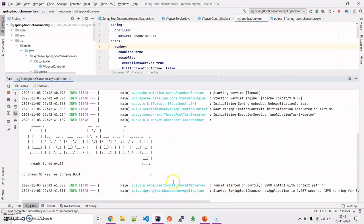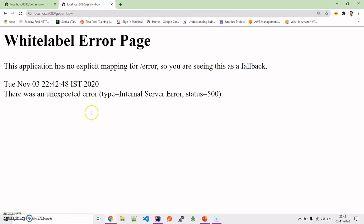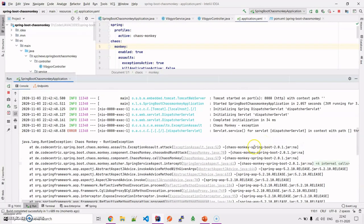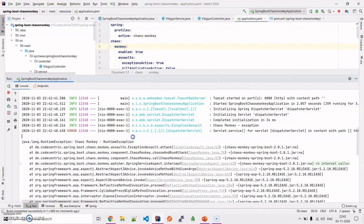Chaos Monkey along with Spring Boot is up and active. Let's try to hit the endpoint once — and we get an error. It's an internal server error. If you inspect the logs, you will see that Chaos Monkey has thrown a runtime exception, which is due to the exception assault configured in the library.